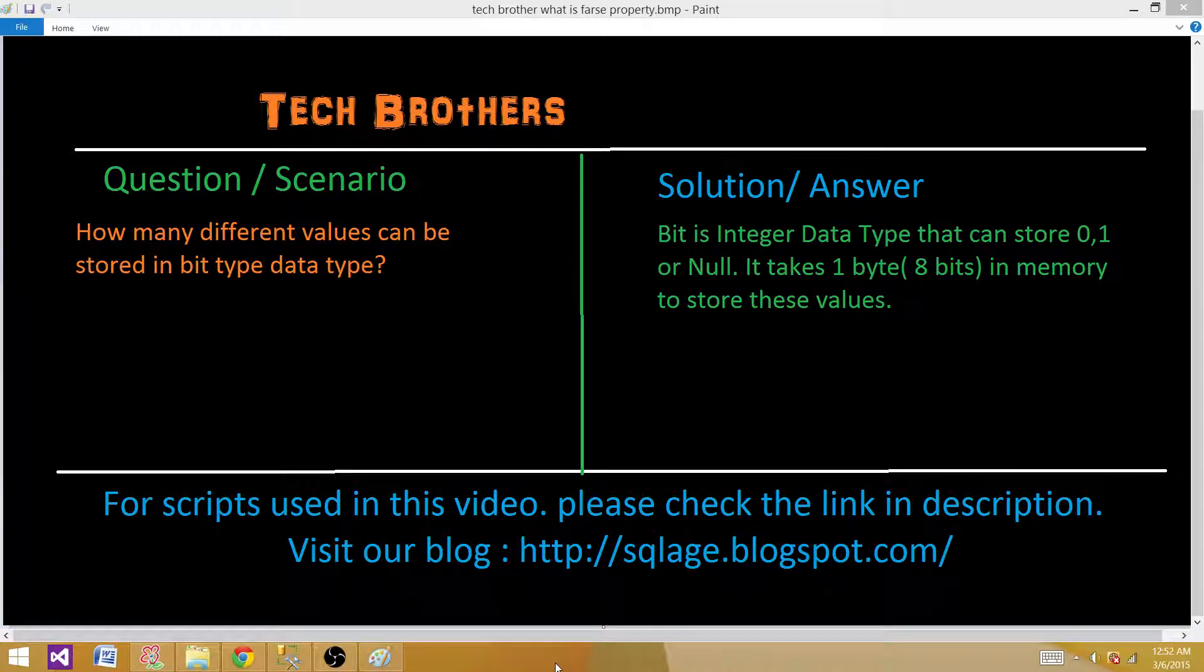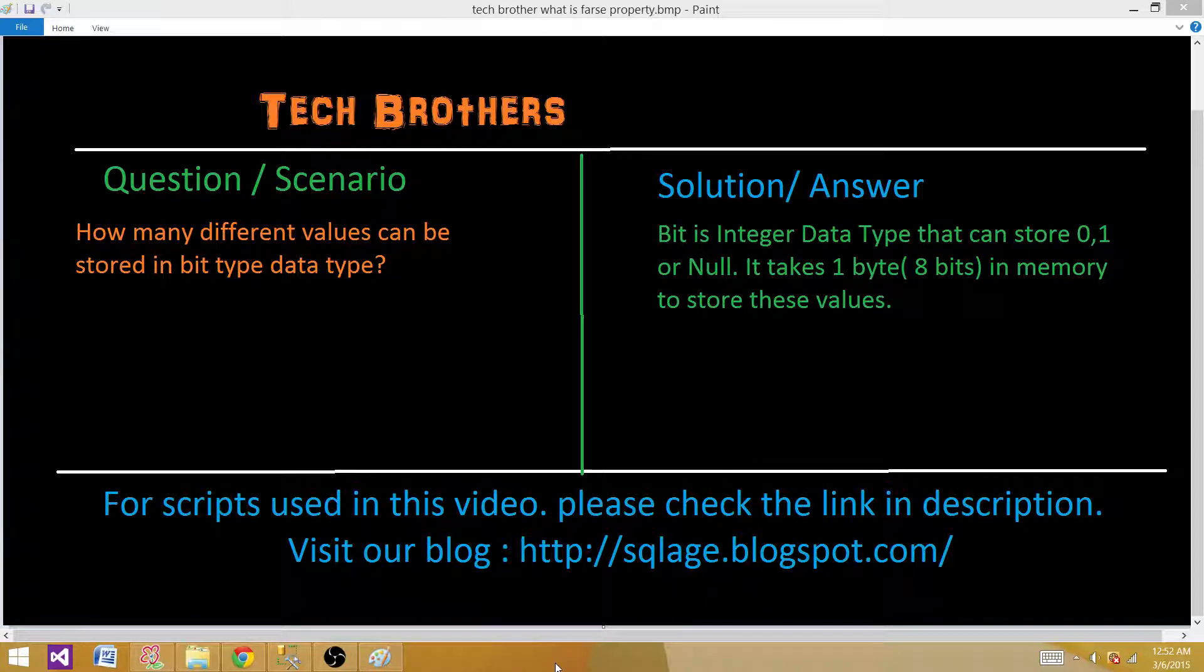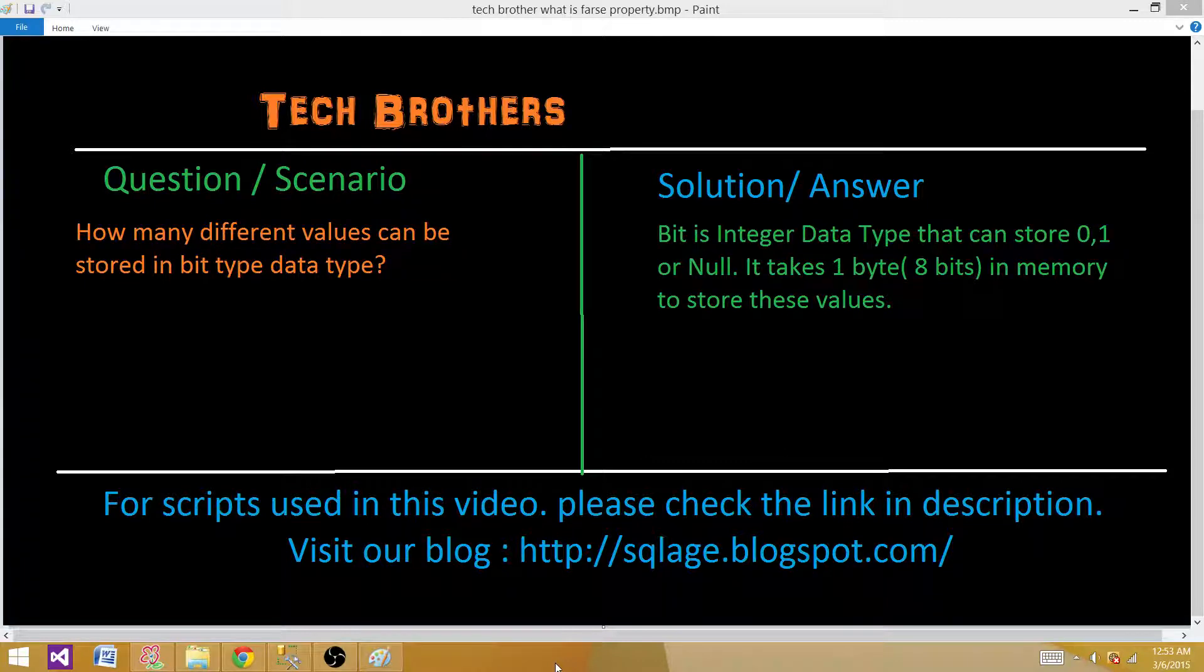Welcome to Tech Brothers with Amey. Today we are going to answer this question and perform a demo. The question is, how many different values can be stored in bit data type? The answer is bit is an integer data type that can store 0, 1, or null. So it can have three values.